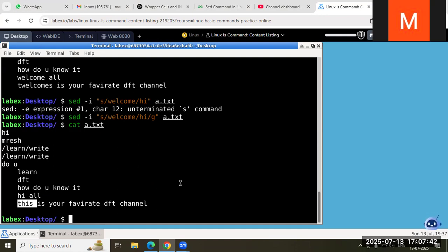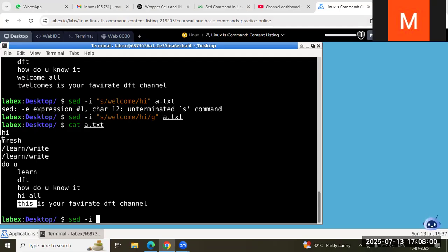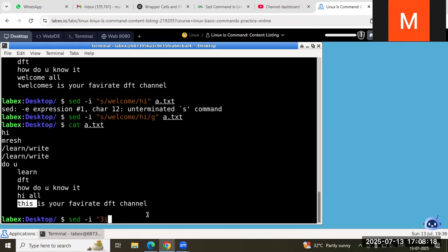Suppose using sed without the -i replace flag — instead I want to insert something before or after a specific line. For example, before 'learn and write' or after 'learn and write' I want to insert something. The line numbers are one, two, three, four, five. Before the fifth line and after the fifth line I want to insert something. So the syntax uses the line number followed by 'i' for insert before.